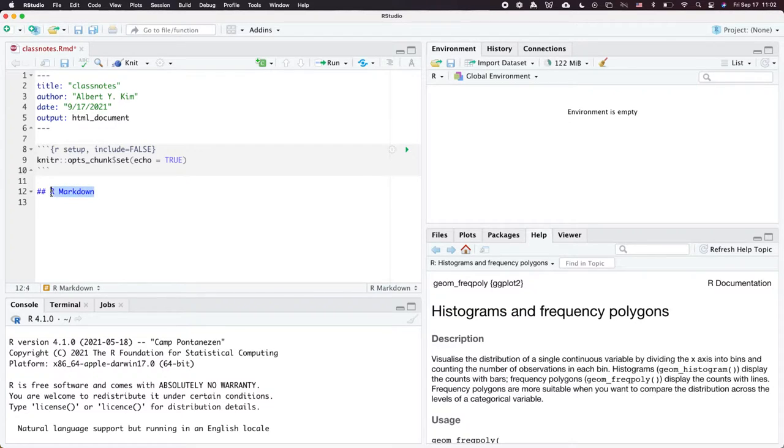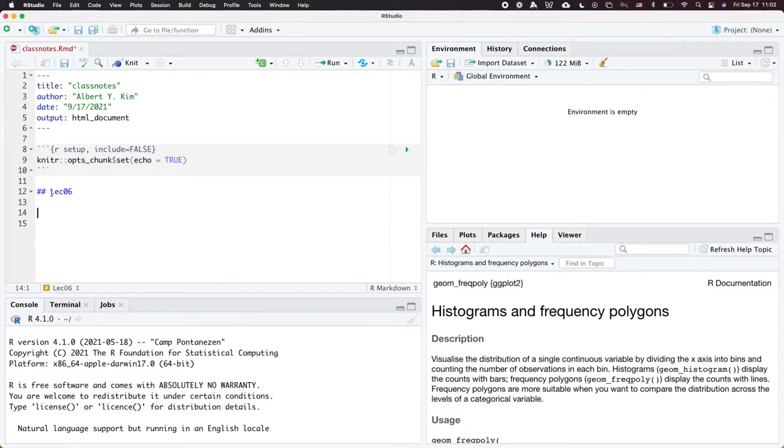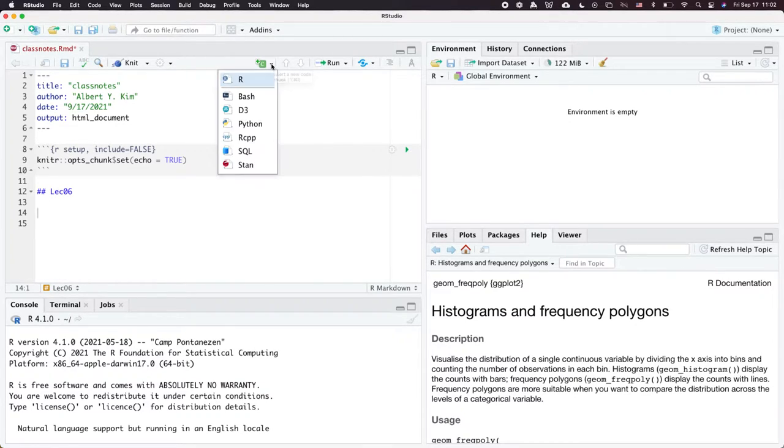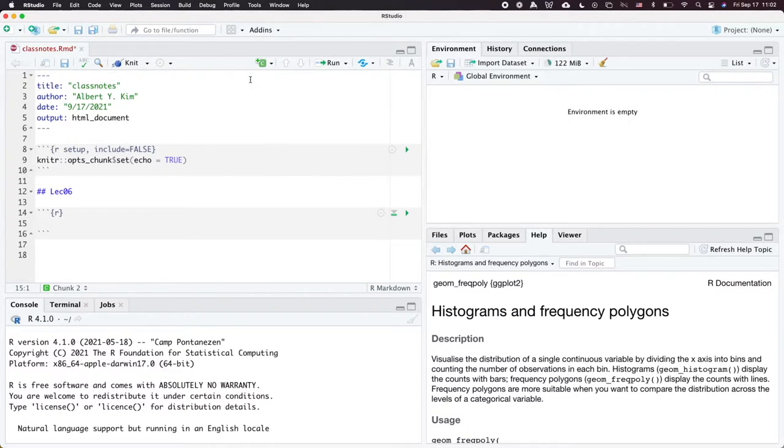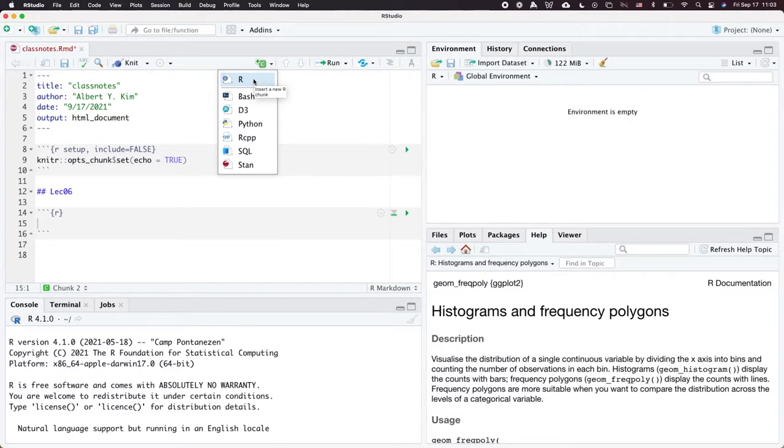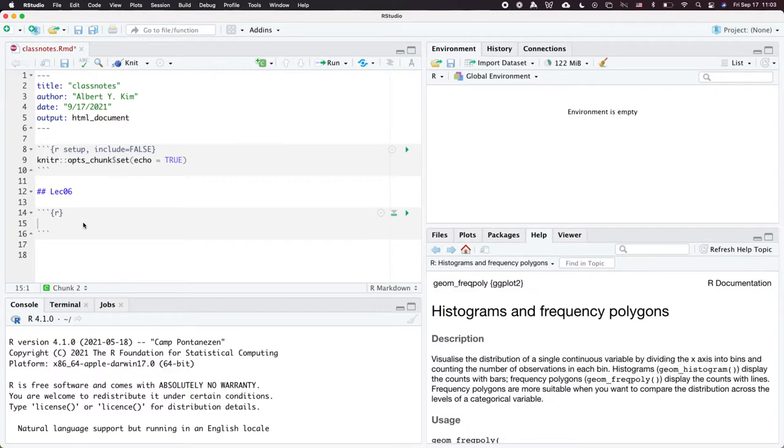Today's lecture 6. The first neat feature of R Markdown documents is adding a code block. You can either type tick tick tick, or go here, click on R. It adds a code block. You can add different kinds of code - we're not going to cover that in this class, but just add a code block there.